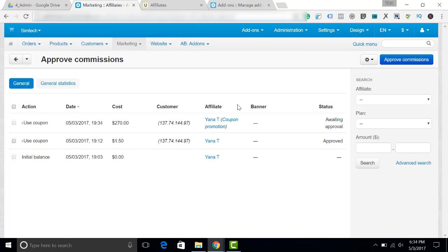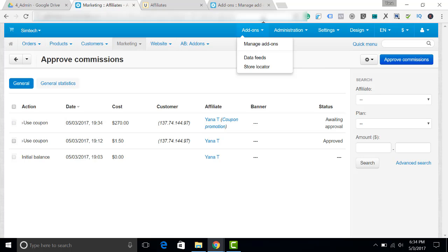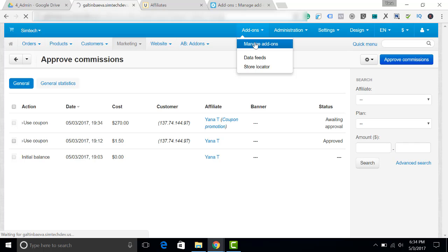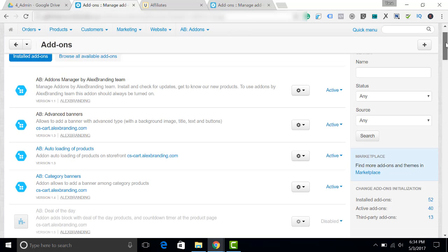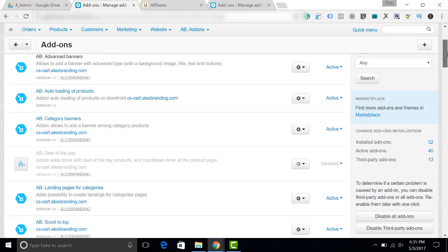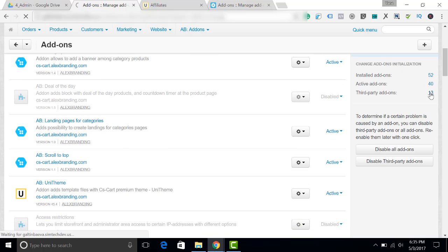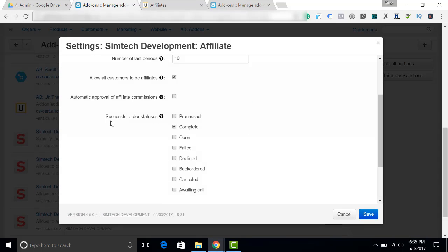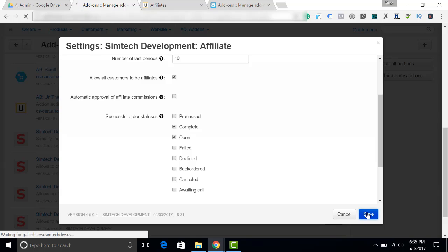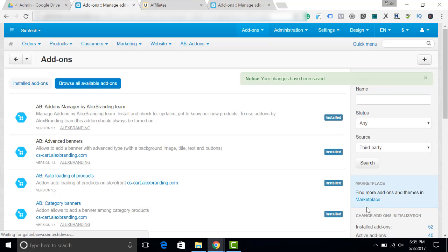You can see that there is another commission waiting for approval. However, you cannot do anything with it now. You cannot do it because there is a setting in the add-on which allows you to approve commissions only when the order has a certain status. I will show it to you. Affiliate. You can see that successful order statuses in our case must be complete. For example, open. Let's save it. It was an open order. That is why we couldn't approve the commission.